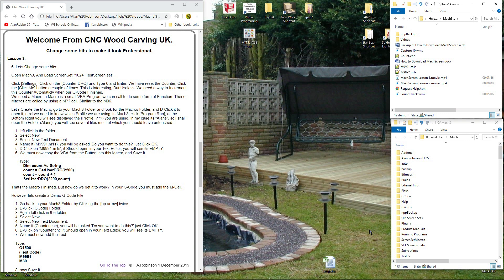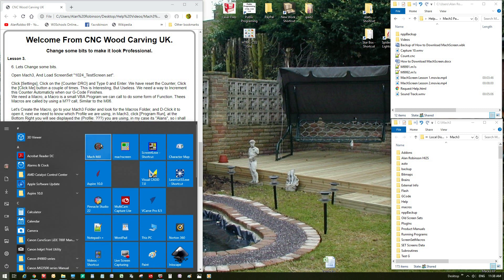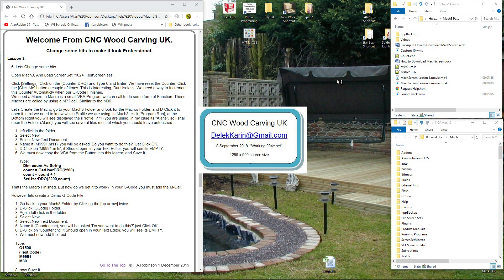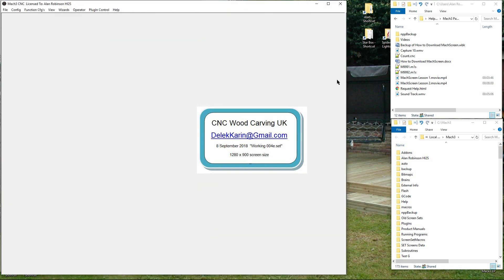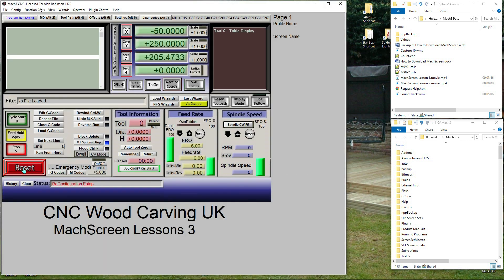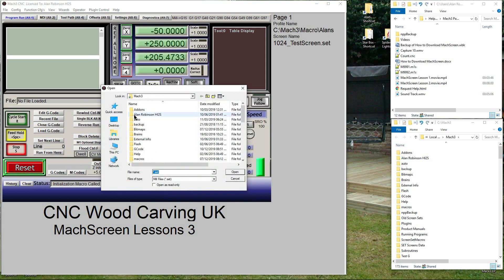Let's change some bits. Open Mach 3 and load screen set 1024_test screen dot set.